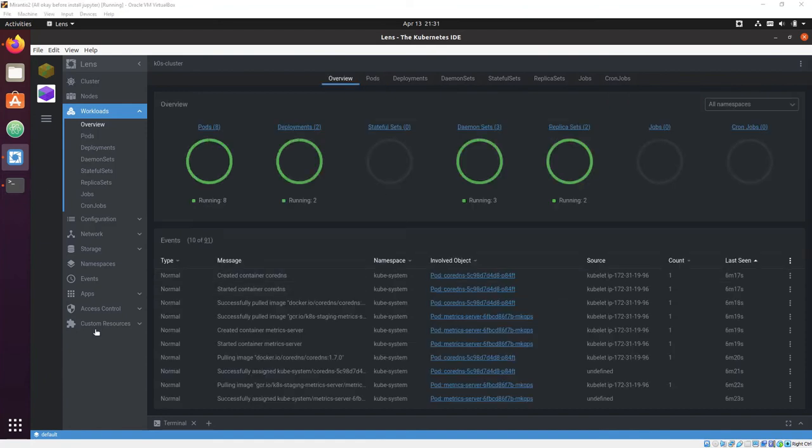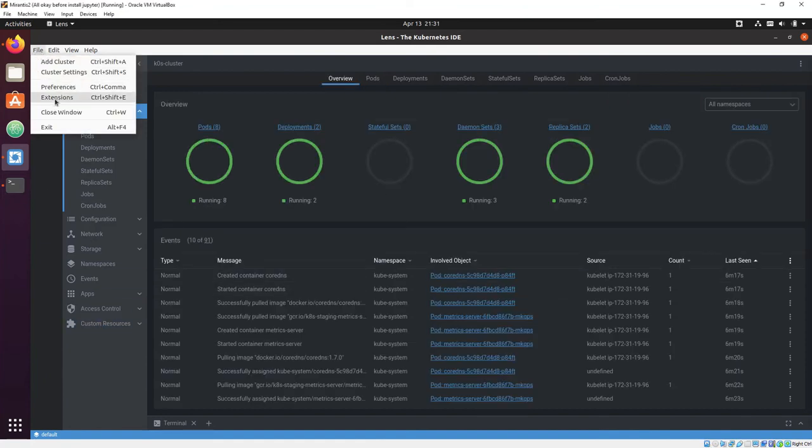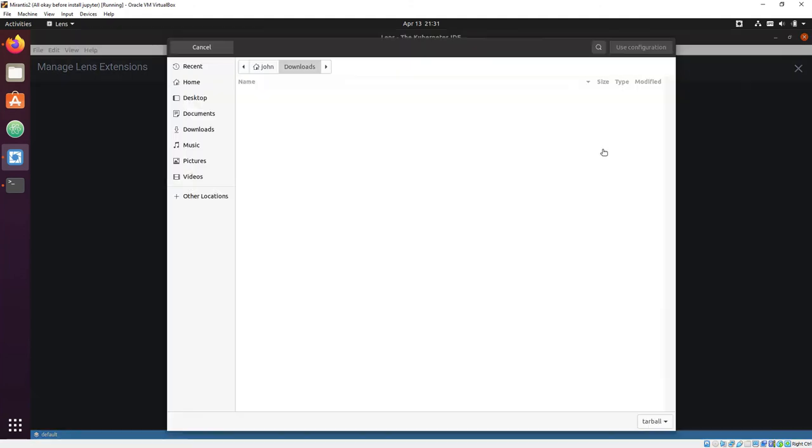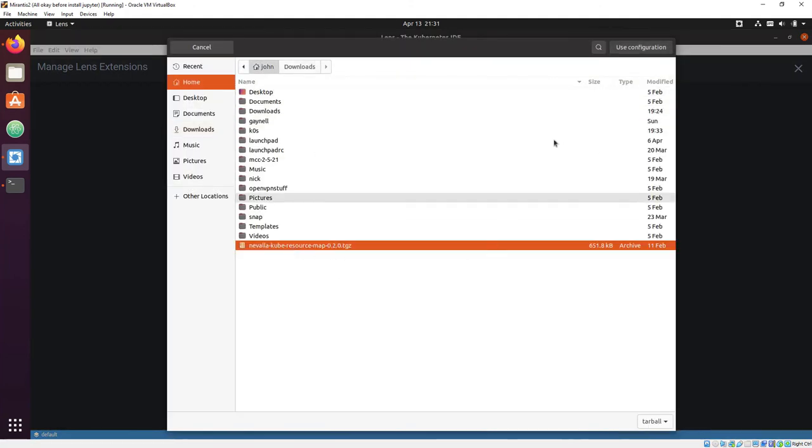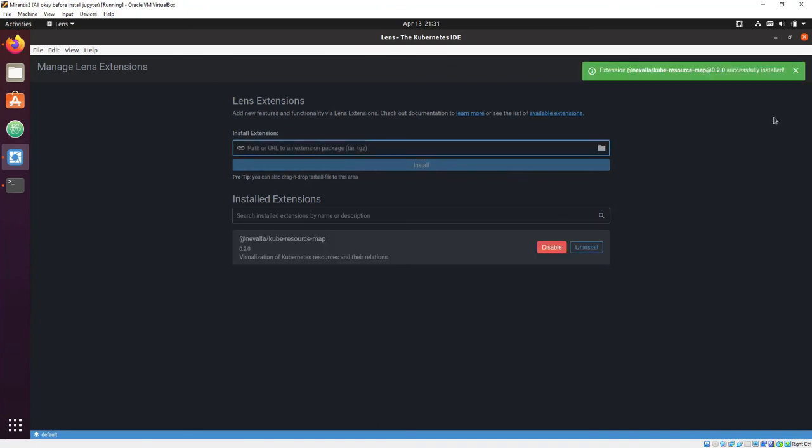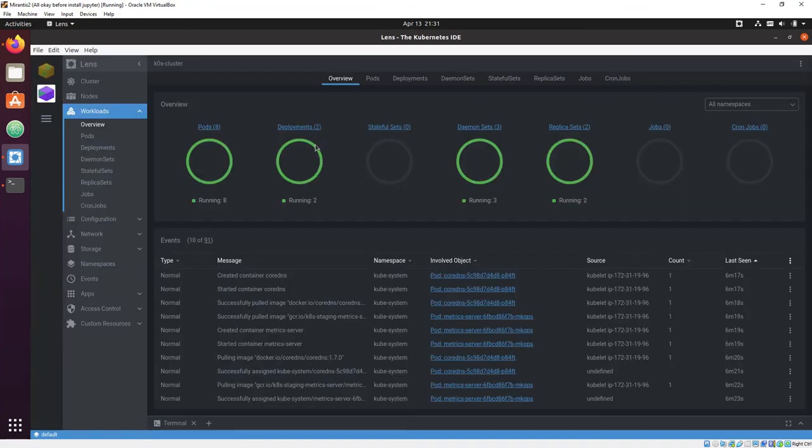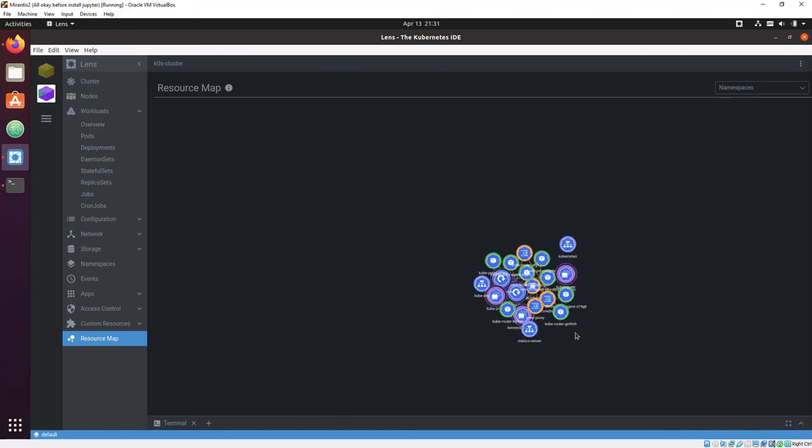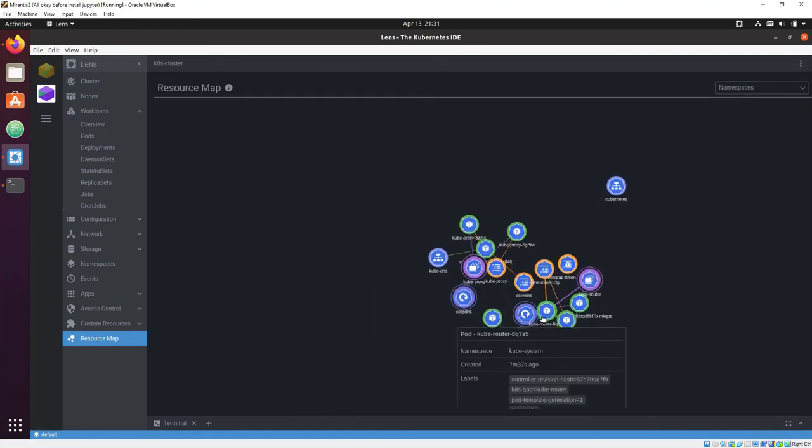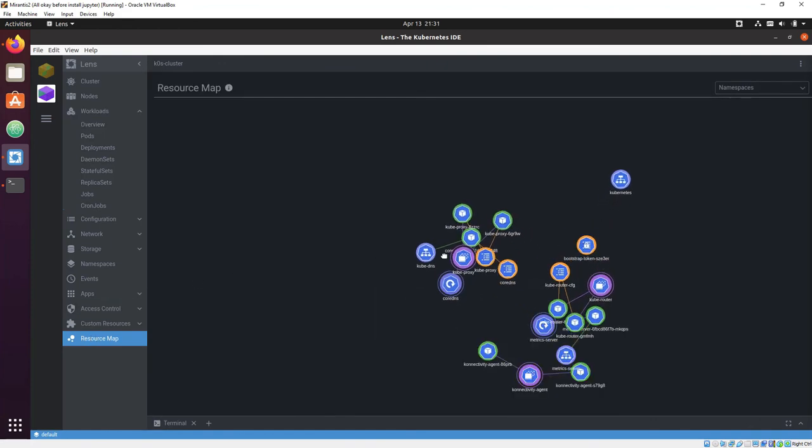The last thing I'm going to show you is a Lens extension. Lens has an entire framework built in that allows creation and easy loading of extensions from the community. This is an extension that creates a force-directed graph of all the resources in your Kubernetes cluster, and it's a lot of fun to play with.